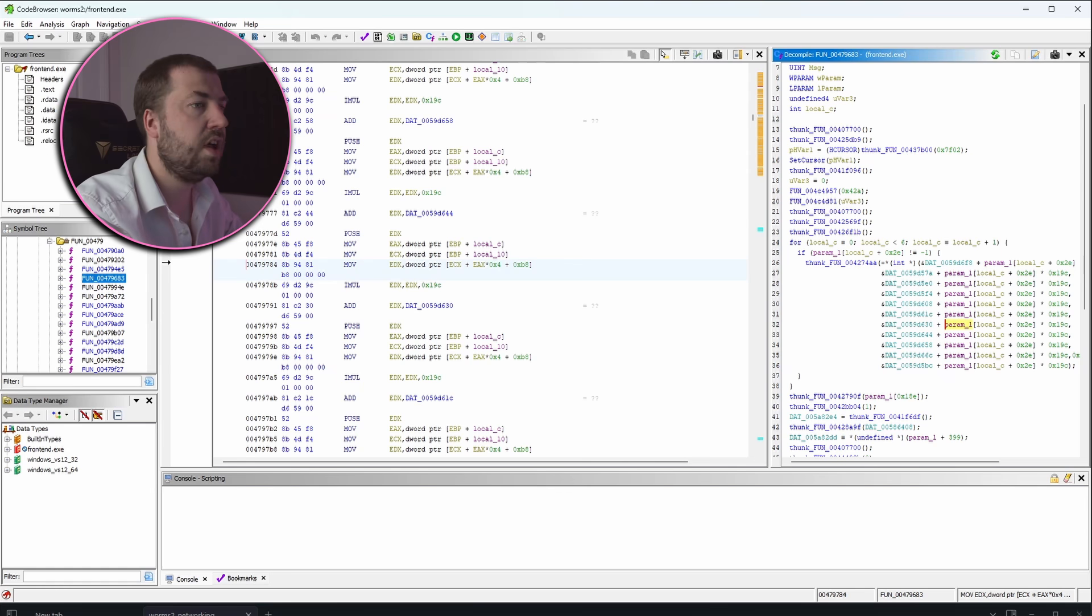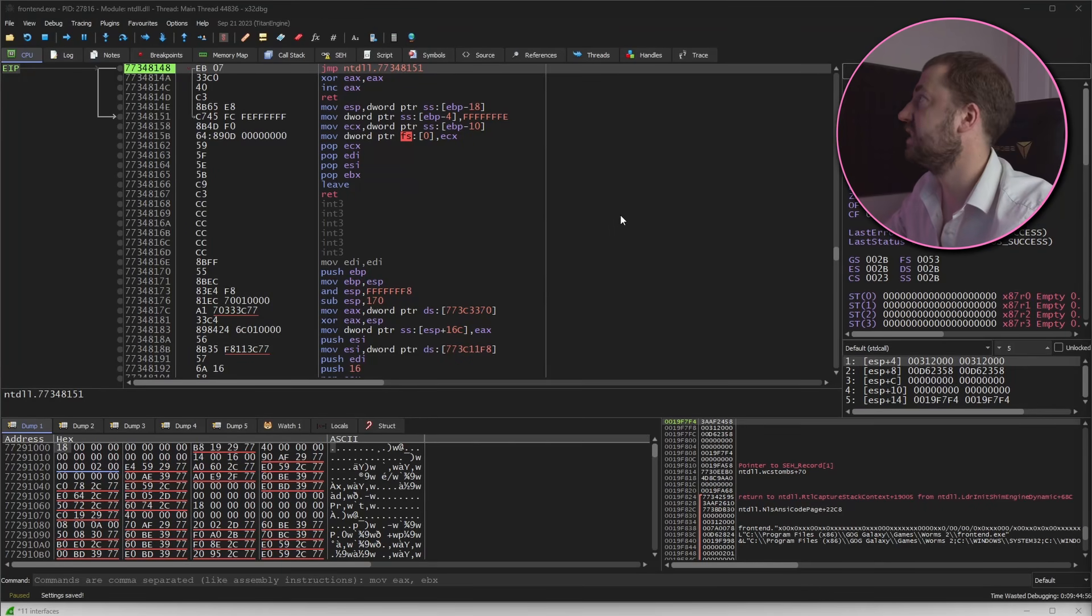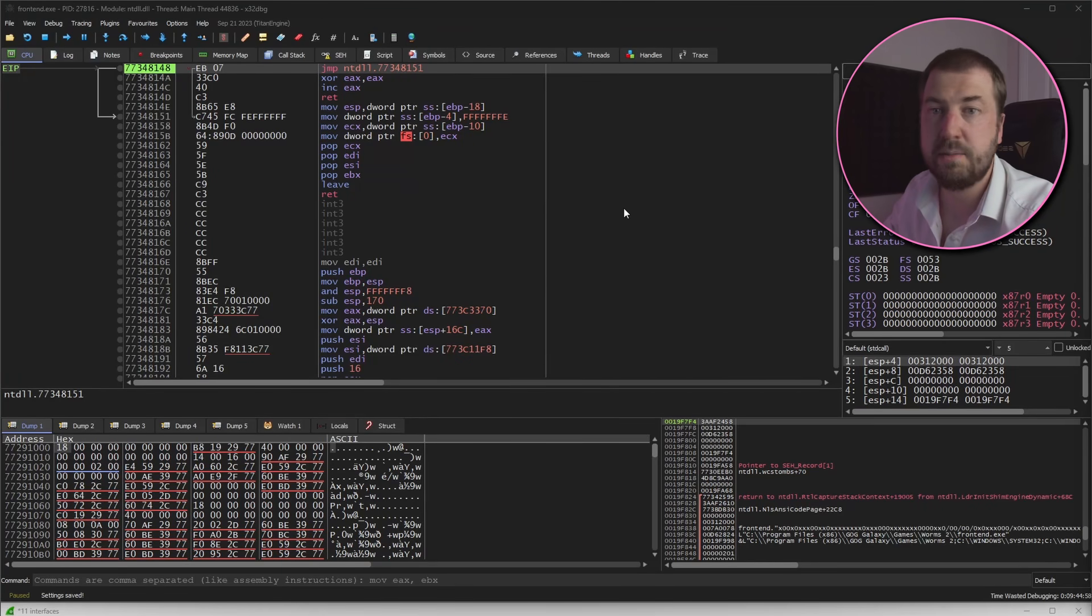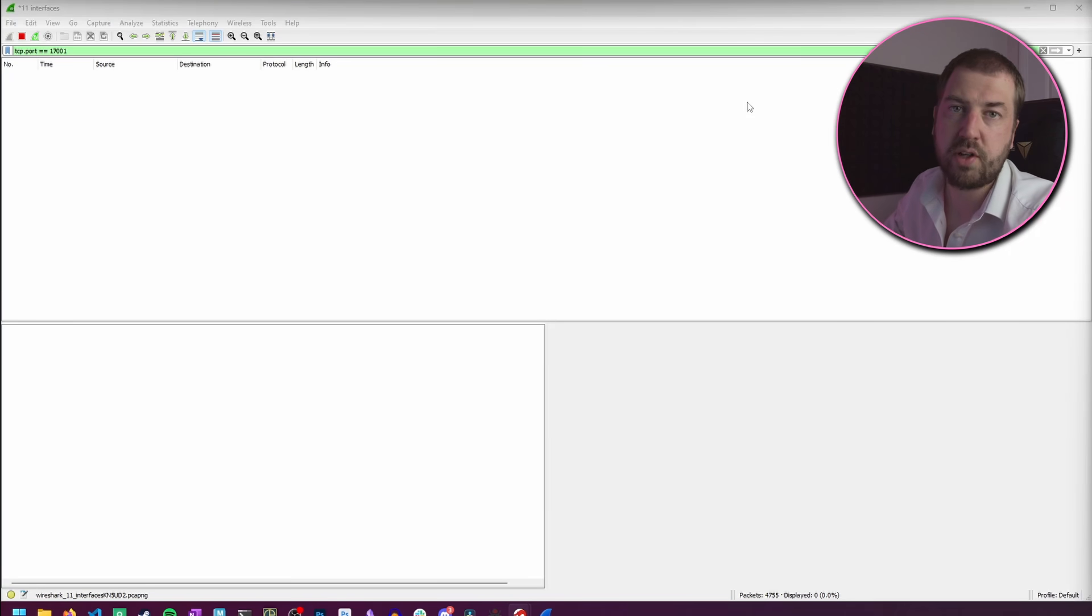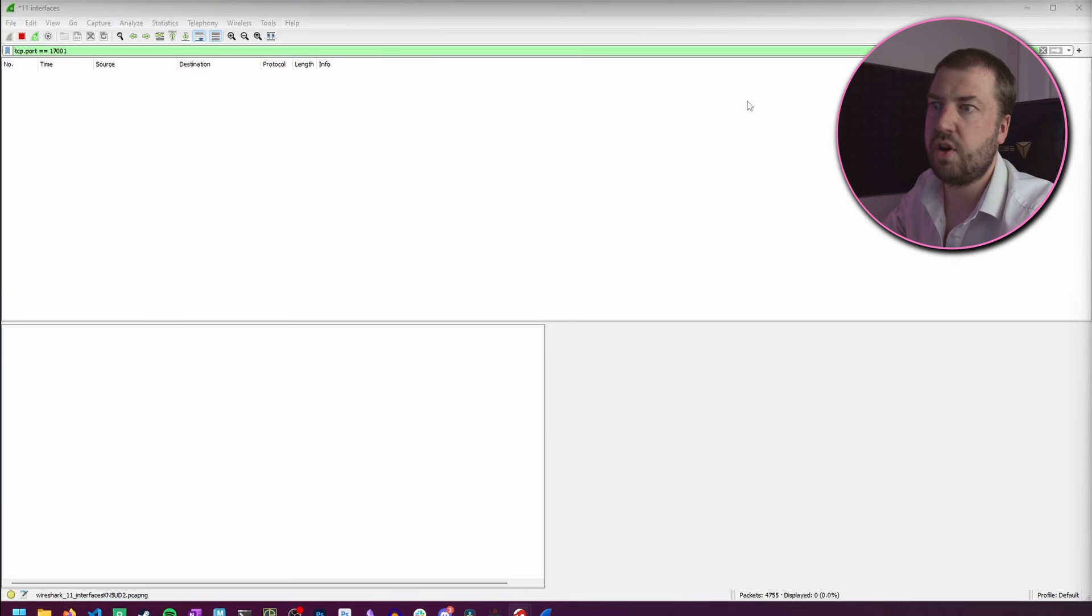I've got the game running under a debugger, in this case x64 debug, so I can inspect and pause the game as it's running, and I've got Wireshark running so I can view the network traffic as it's happening.